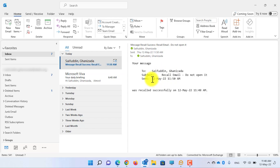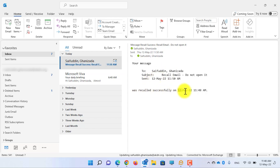This is the email recall receipt. It says that your message to this person with this subject was recalled successfully on this date and time. Now let's recall an email and send a new email instead of the old one.